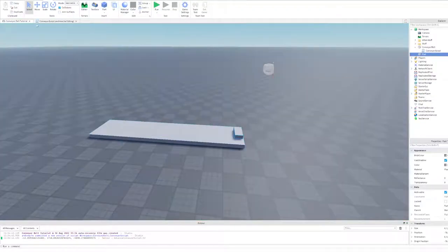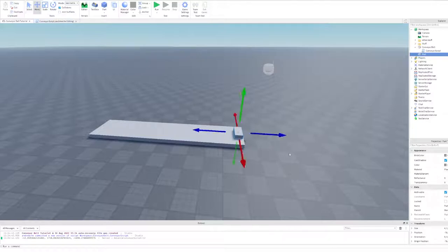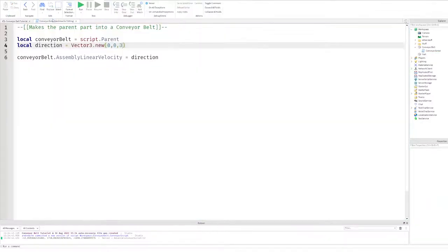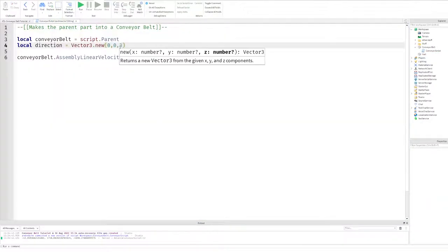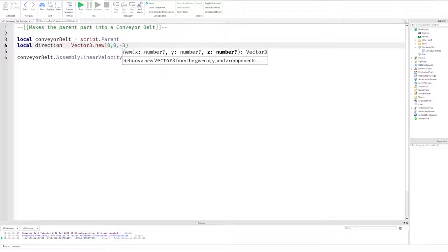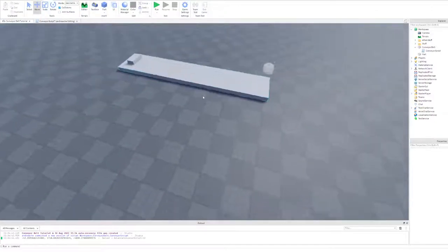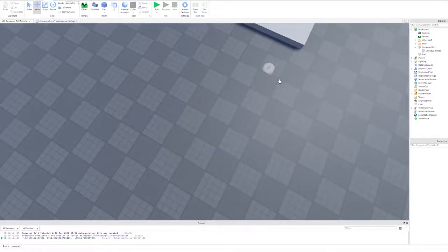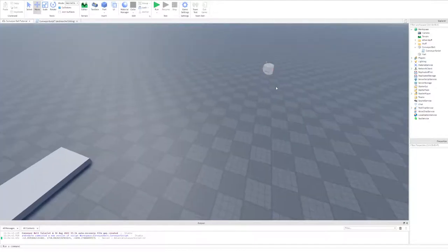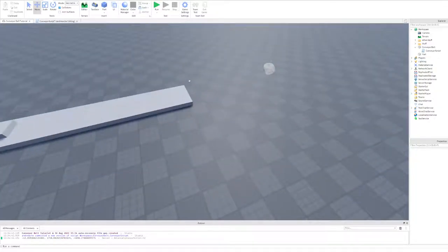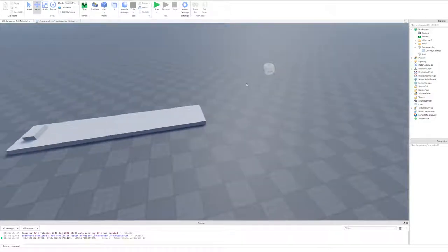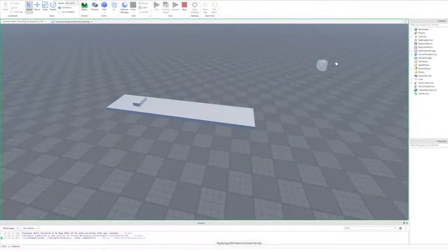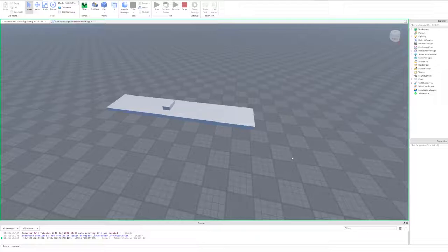If we wanted to move in the negative z direction, all we'd have to do is go back into the script and set this 3 to negative 3. And how do we know that? It's because of our little view selector. I said positive z is this way, so we want the opposite, so it would be that way. And now if we hit run, our little part now moves to the negative z direction.